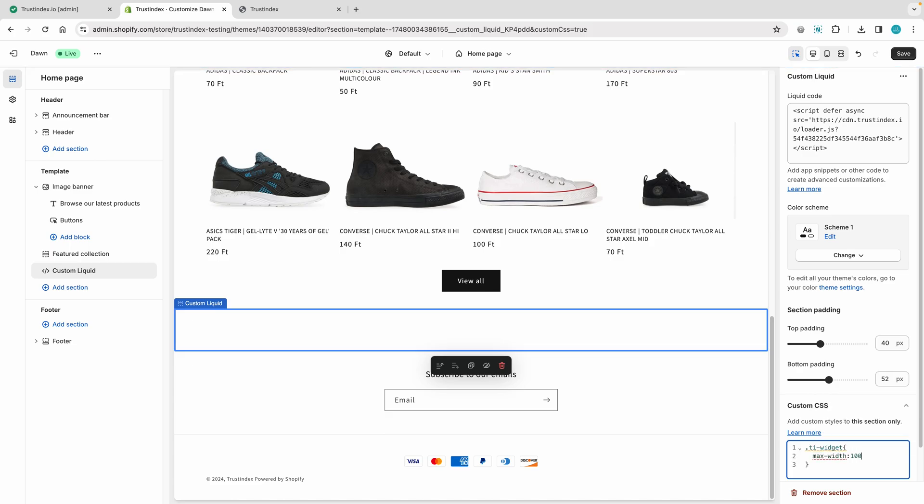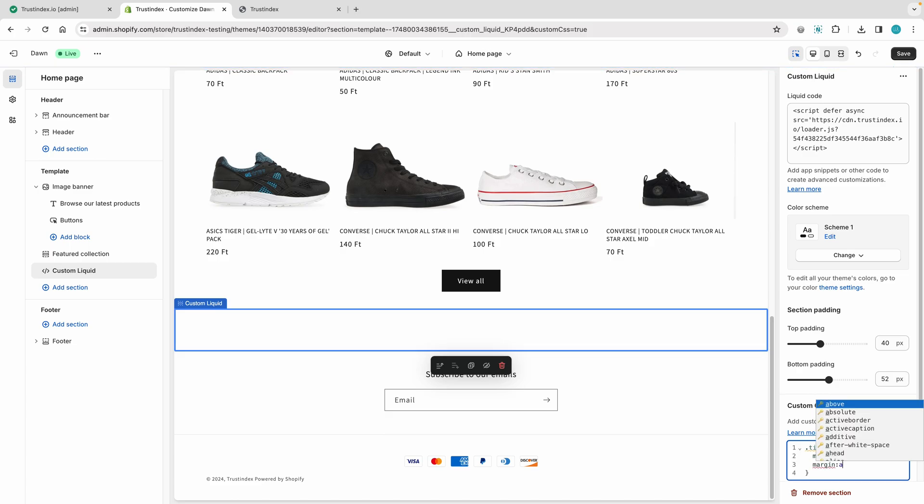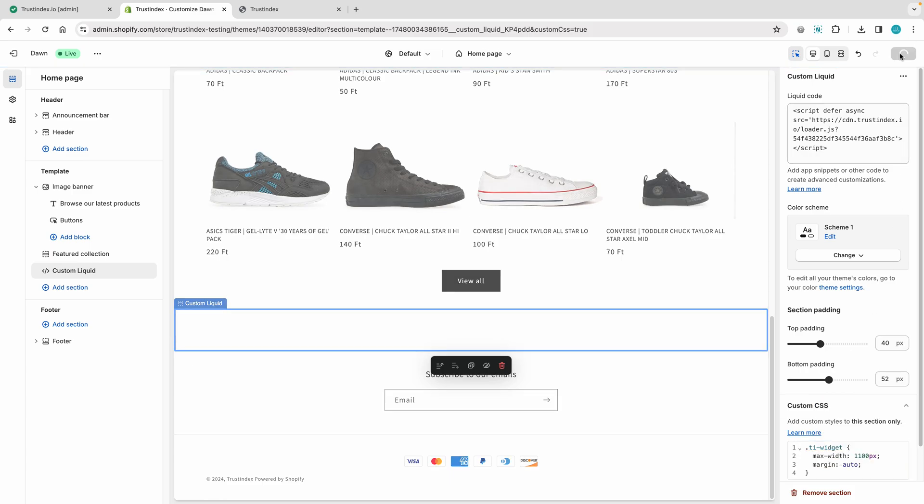You'll find the CSS code in the description below the video. Let's save the changes and see the result.